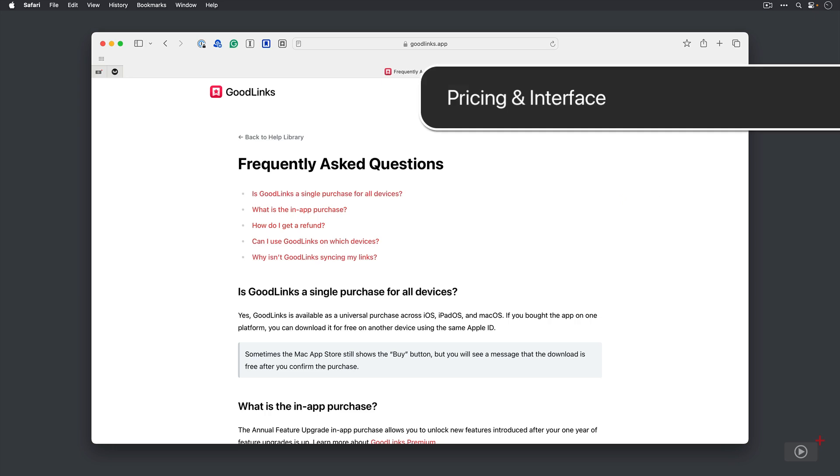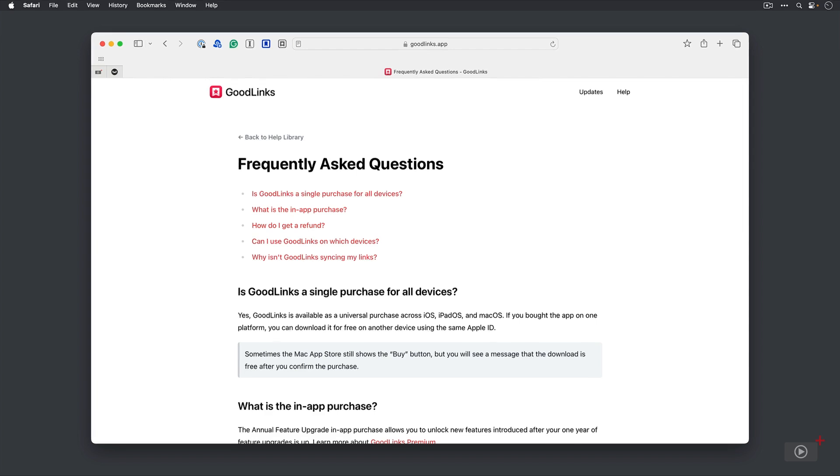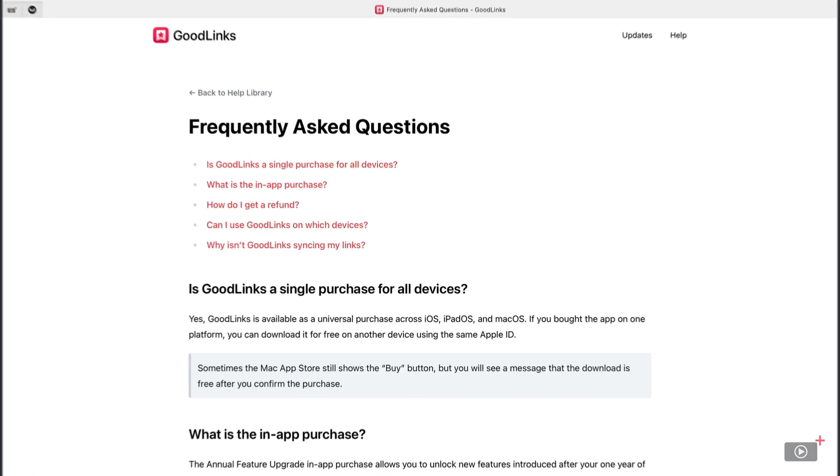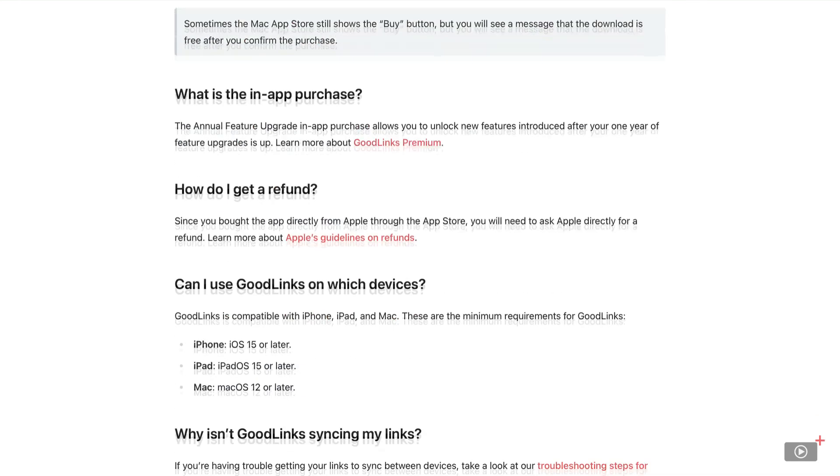Now I'm sure you've noticed that recently we've not been covering the pricing of applications in the videos themselves and instead have been using the show descriptions for these. However, GoodLinks does have a unique pricing policy that I wanted to cover. So firstly, it is a universal purchase which is quite normal, so purchase it on one device and it's going to be available on all of them, and it's currently just under $10.